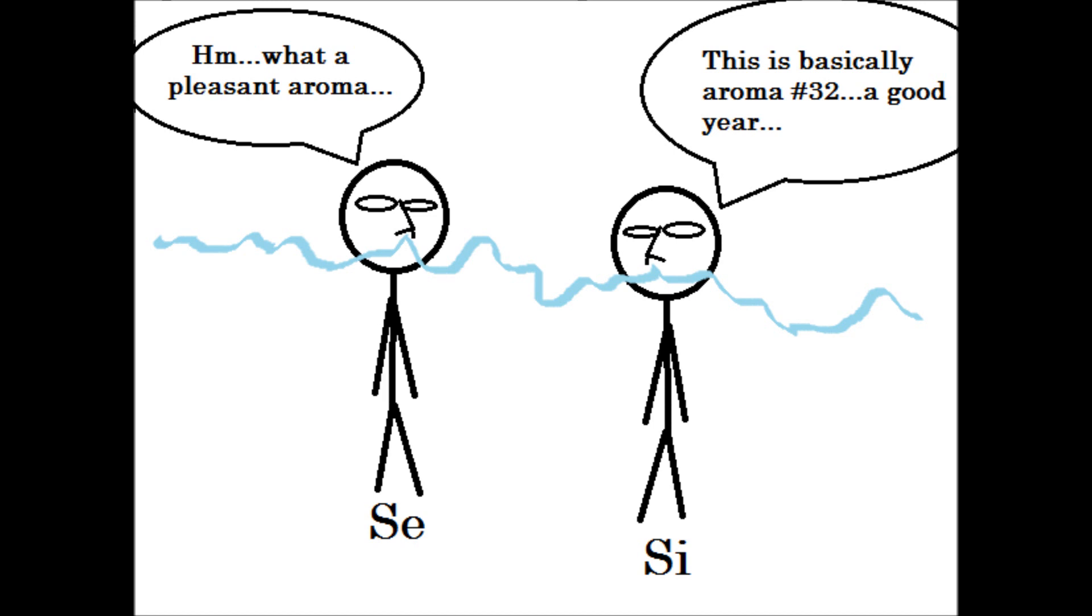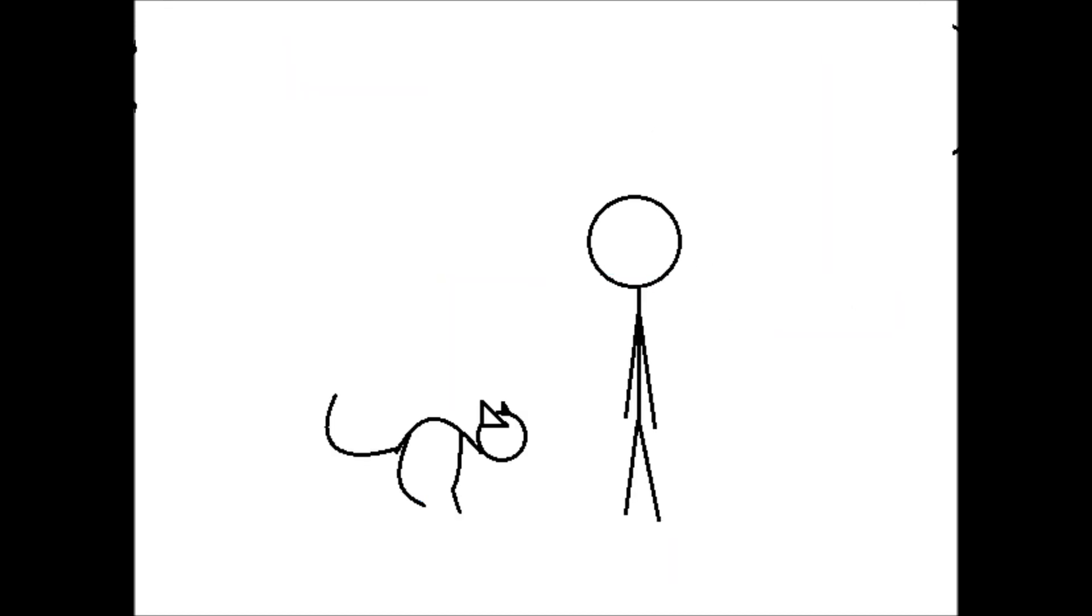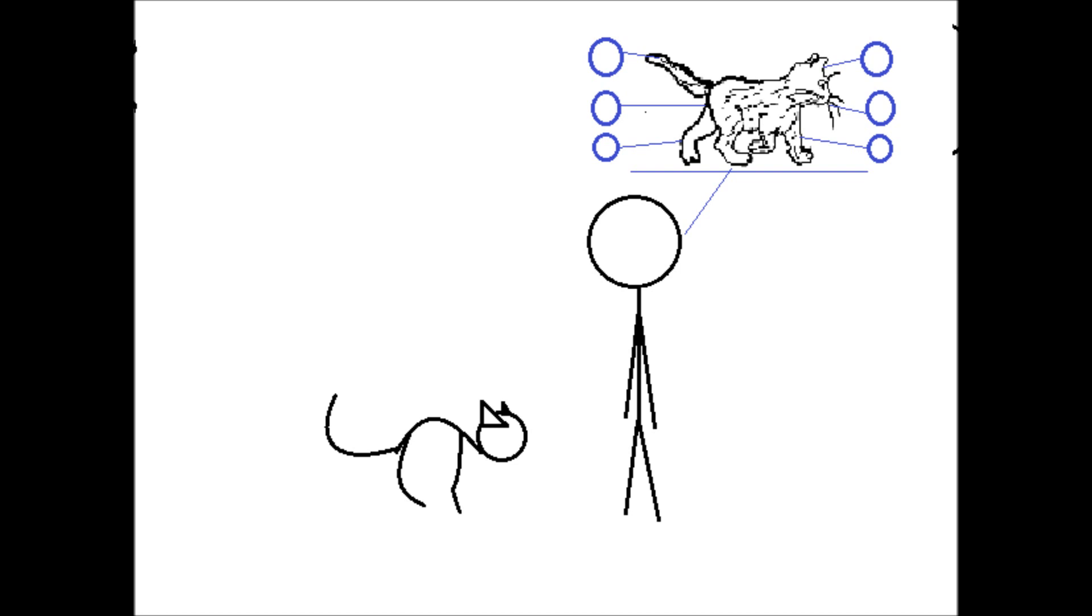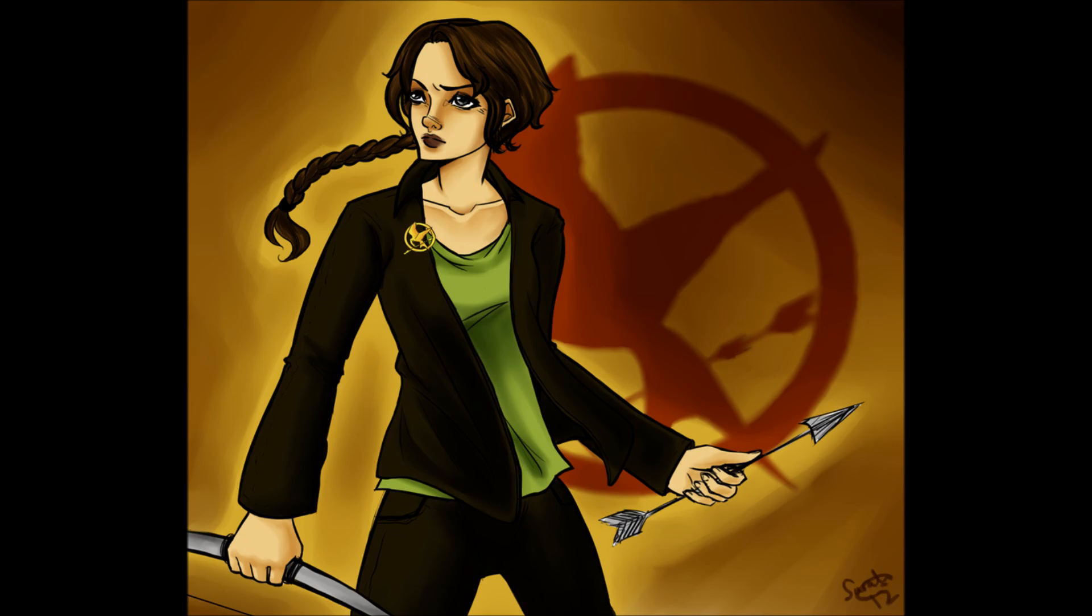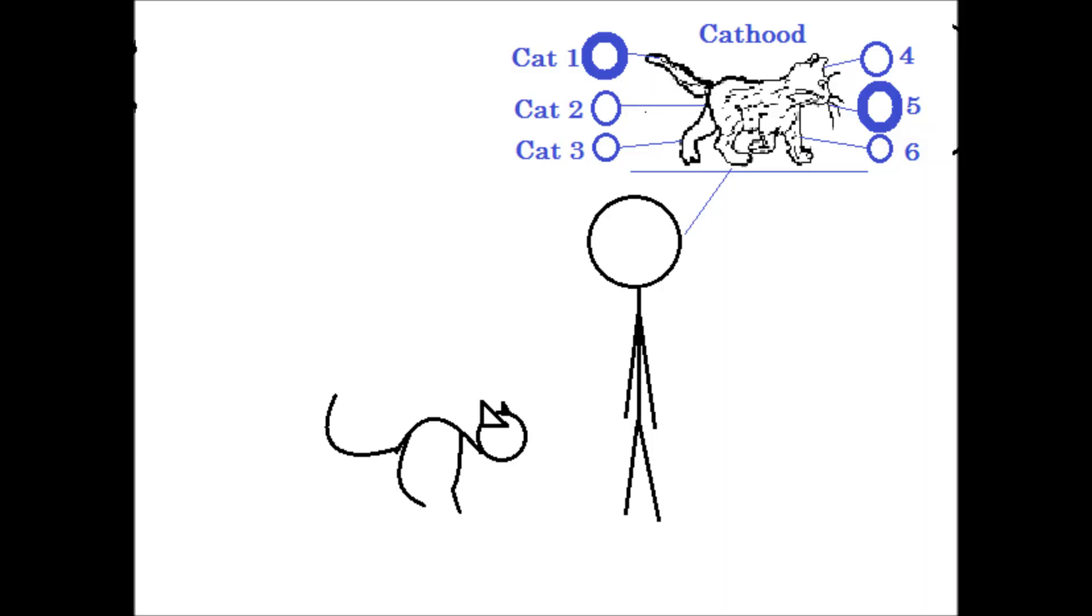When the SI type perceives something, they naturally relate it to and understand it in terms of their overall composite form of that thing. An SI type might see a cat, for instance, and immediately their mind is aroused to a host of personally formed experiences and related ideas, which they associate with the notion of cathood or catness.